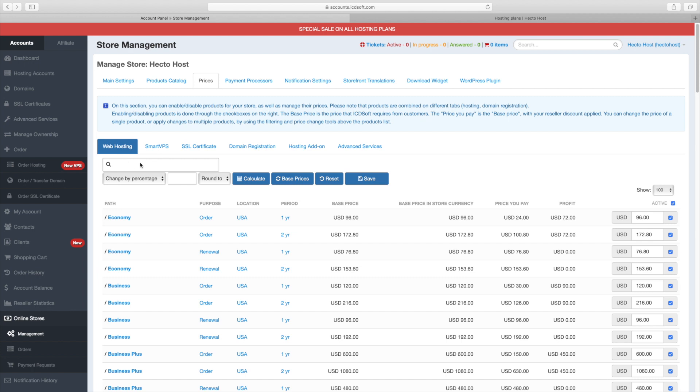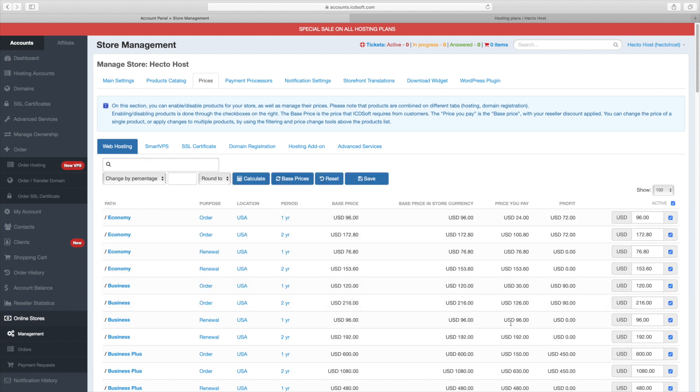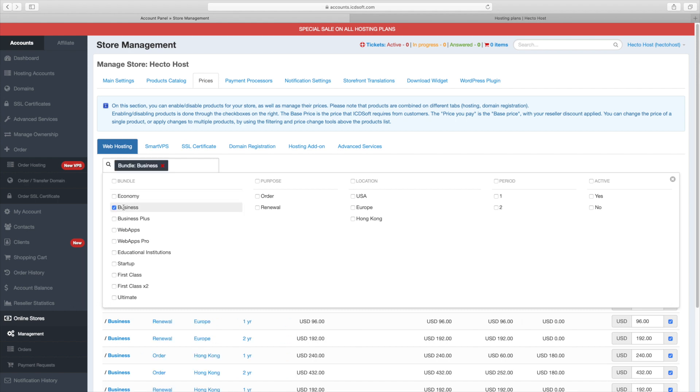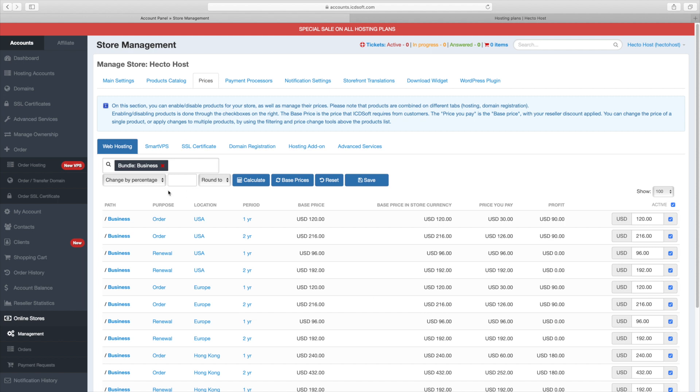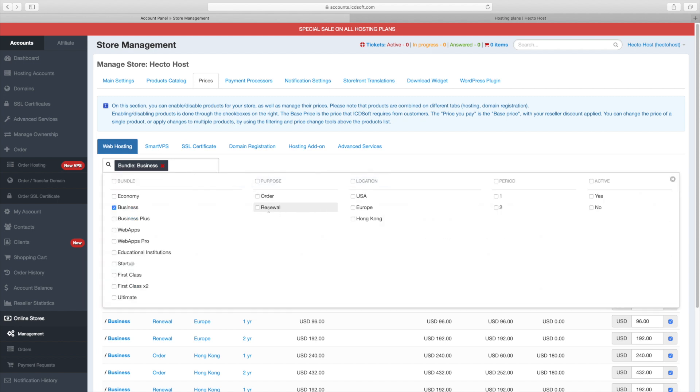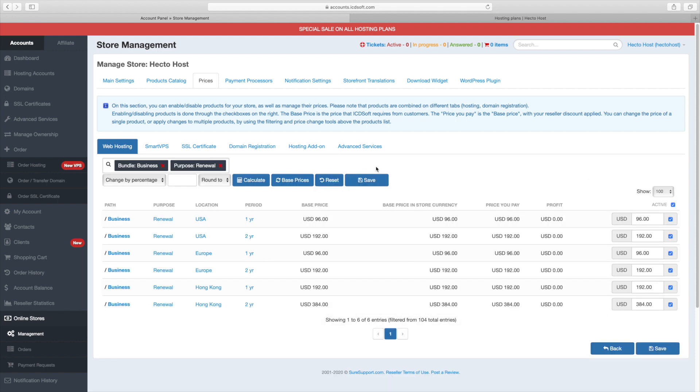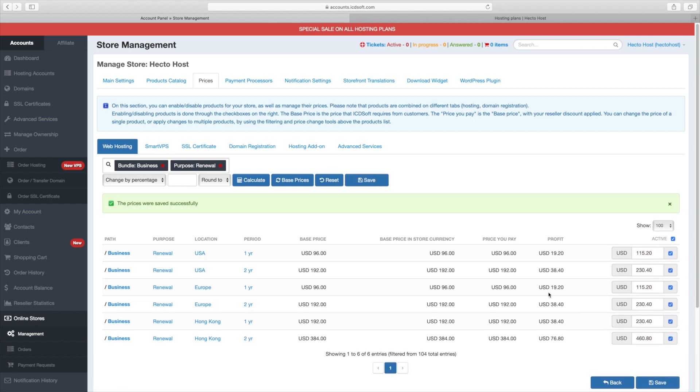Let's say for example that we want to change the price for the business plan across all three data centers. I'll select the business plan from the list. It's important to know that you should also set your profit margins for renewals for one and two years. You can see that the default values will leave you without a profit upon renewal. Let's set a 20% profit for our renewals. Let's select the business plan. Place a check mark on the renewals under the purpose option. For the change by percentage, enter 20. Press calculate. You can see that we are now making a $19.20 profit on renewal for one year and $38.40 for a two-year renewal. So, we can go ahead and press the save button.